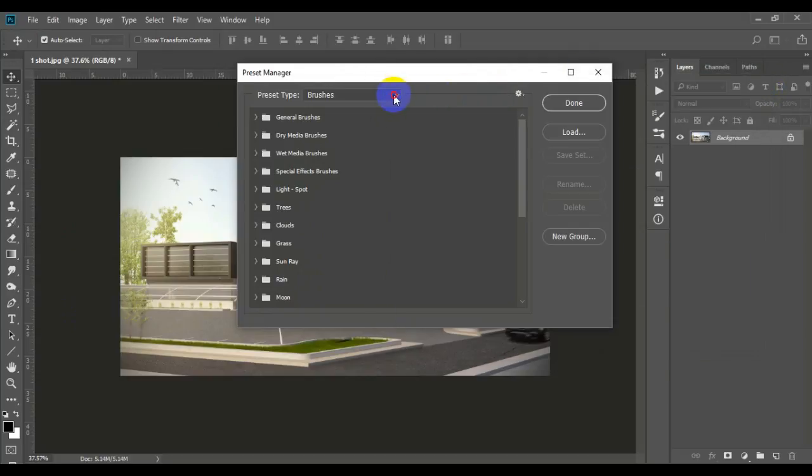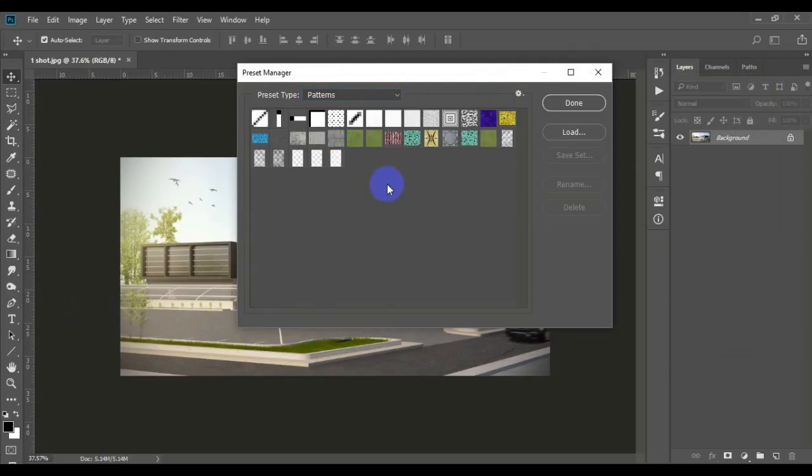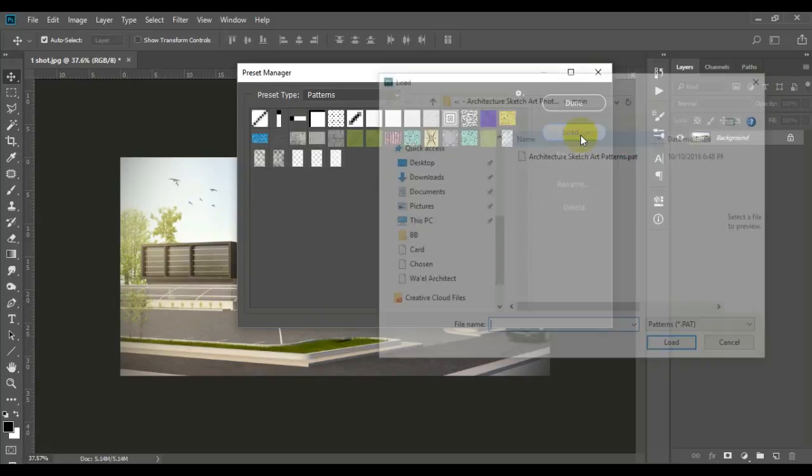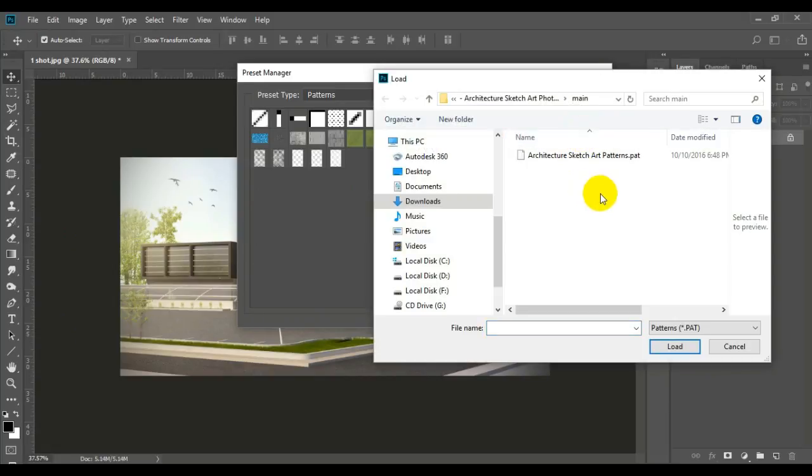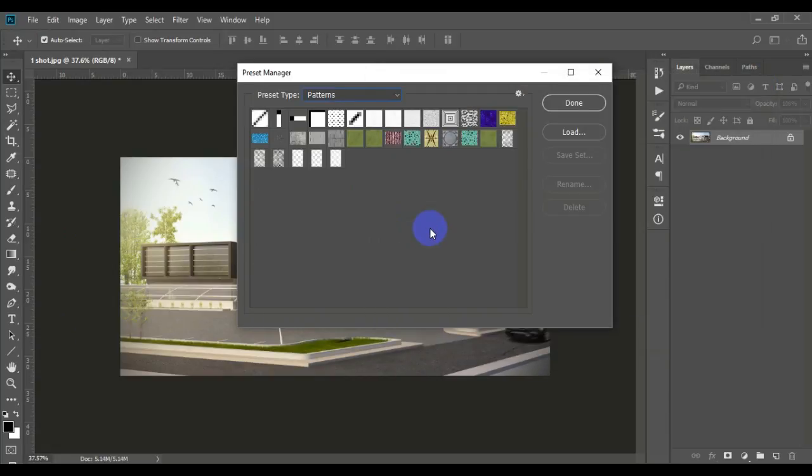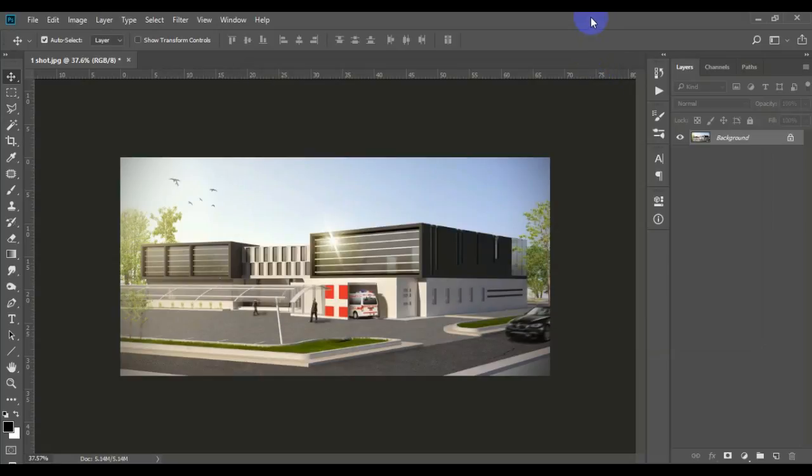Brushes, and there is Patterns. Load it as well. I've already done that, so I'm not going to do it again. And Action.